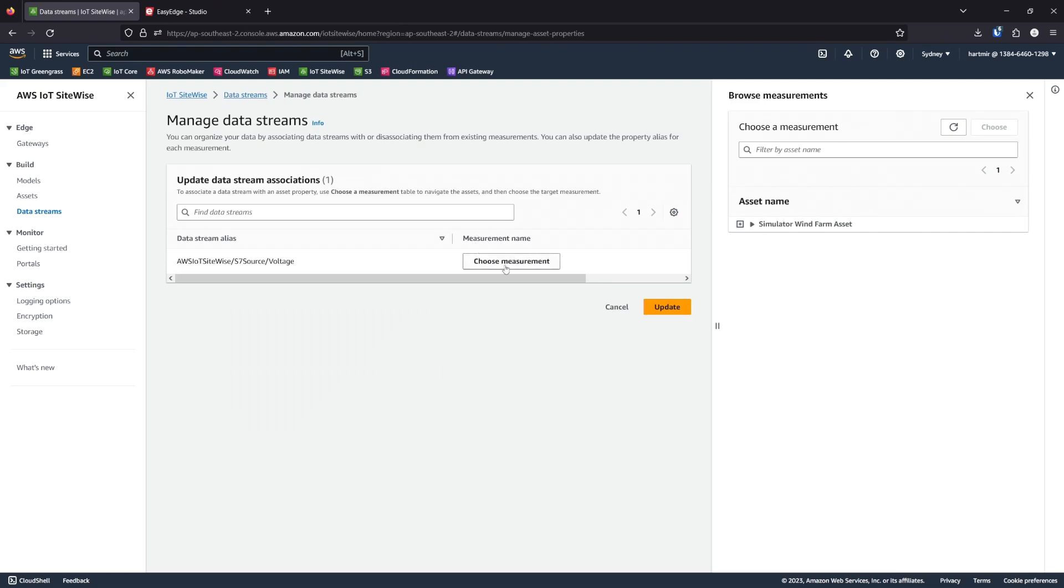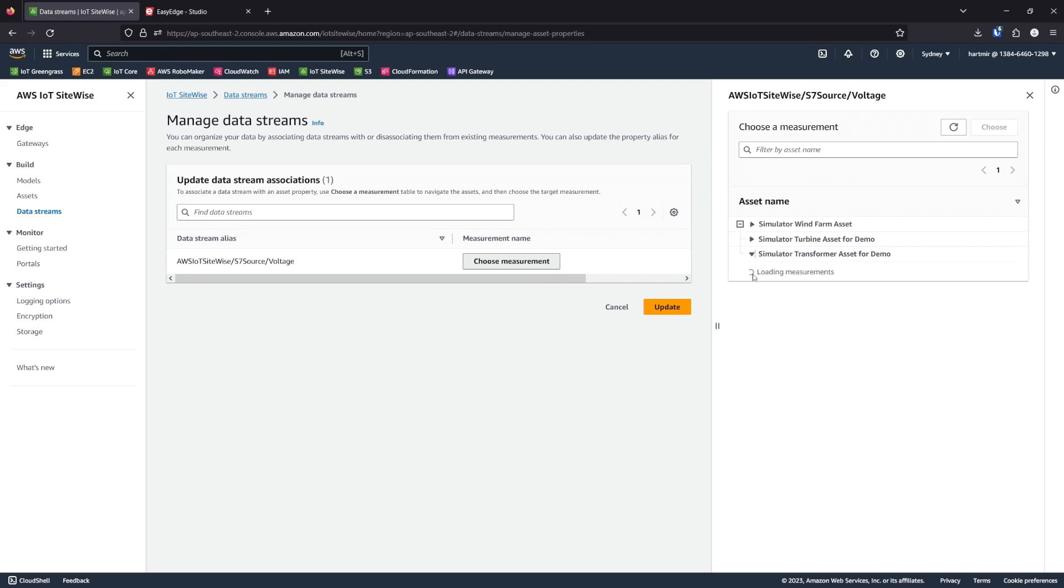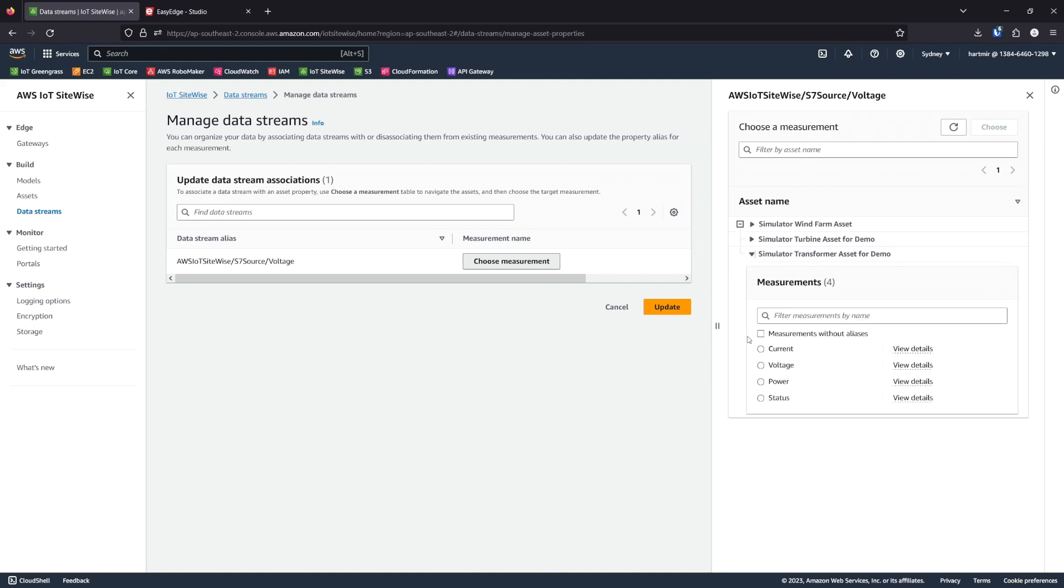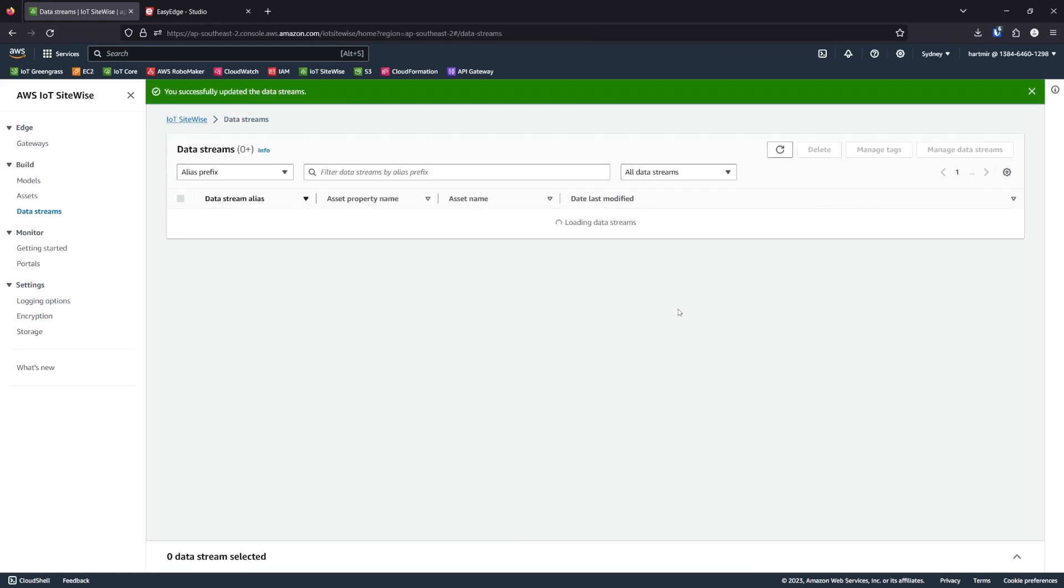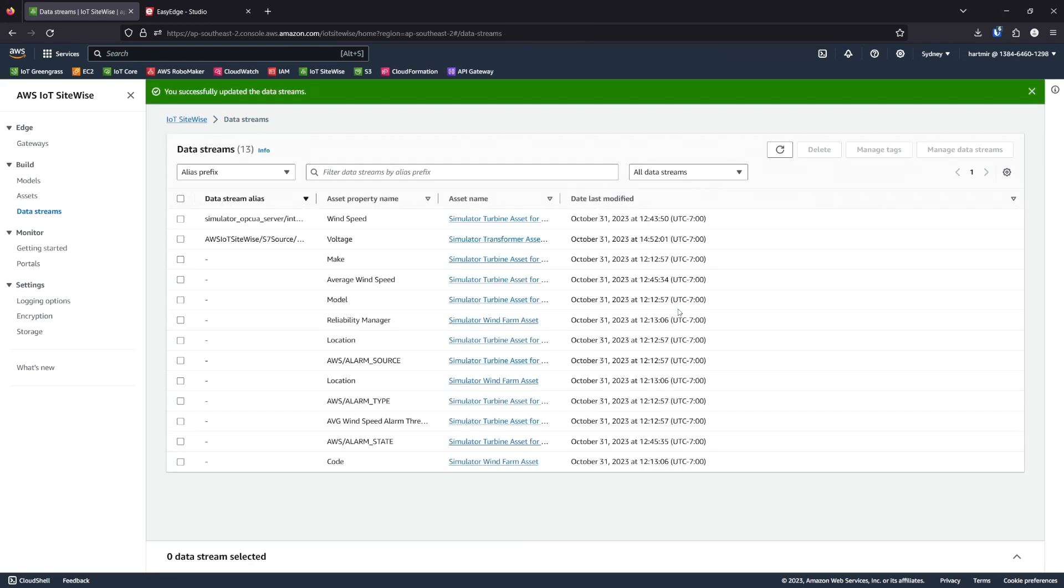We can choose the measurement. Then under the assets, we can select the transformer asset, voltage measurement. Select choose and update. This associates the unstructured voltage data with our structured data in SiteWise.